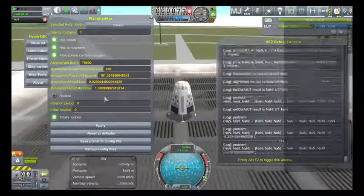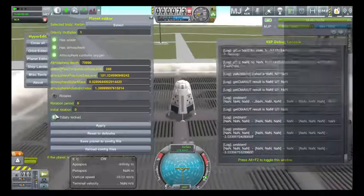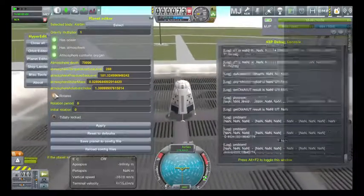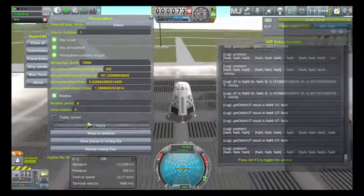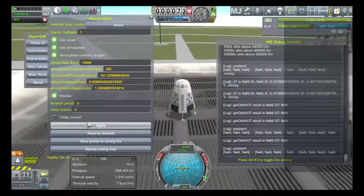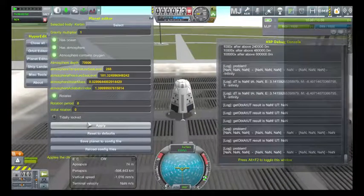So let's see if the problem resolves. Unselect tidally locked, click on rotate, hit apply — and the problem resolves itself.